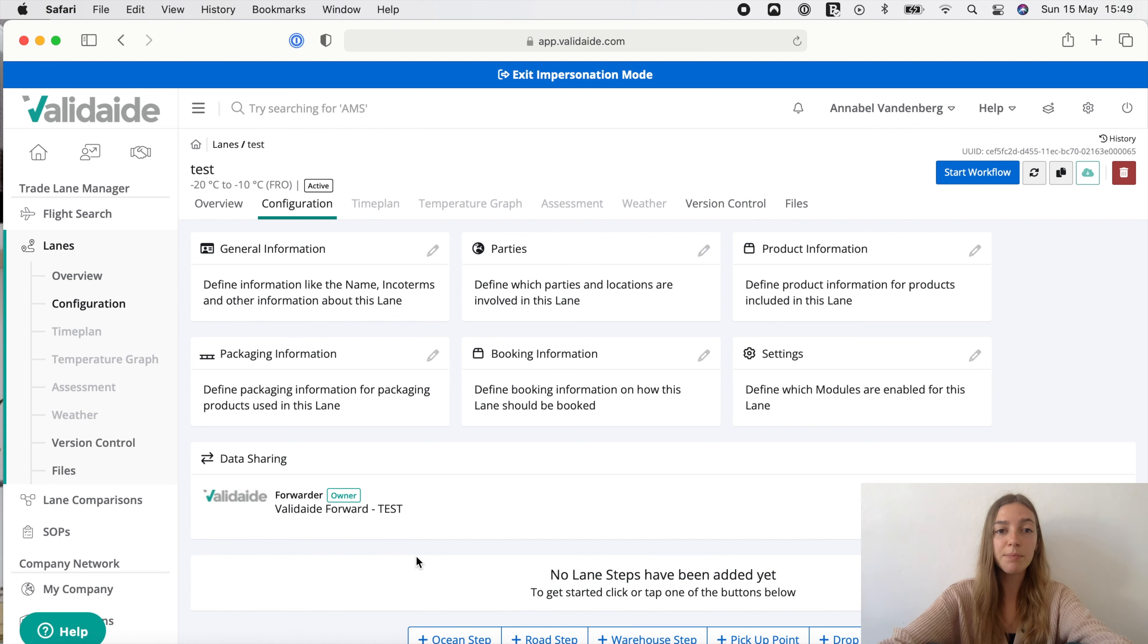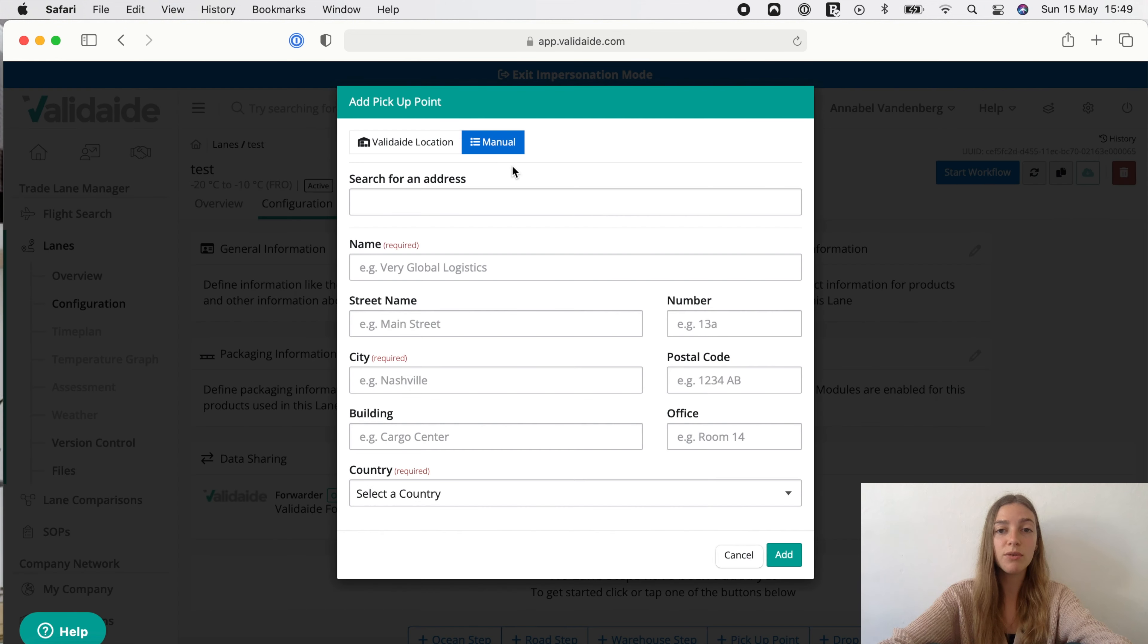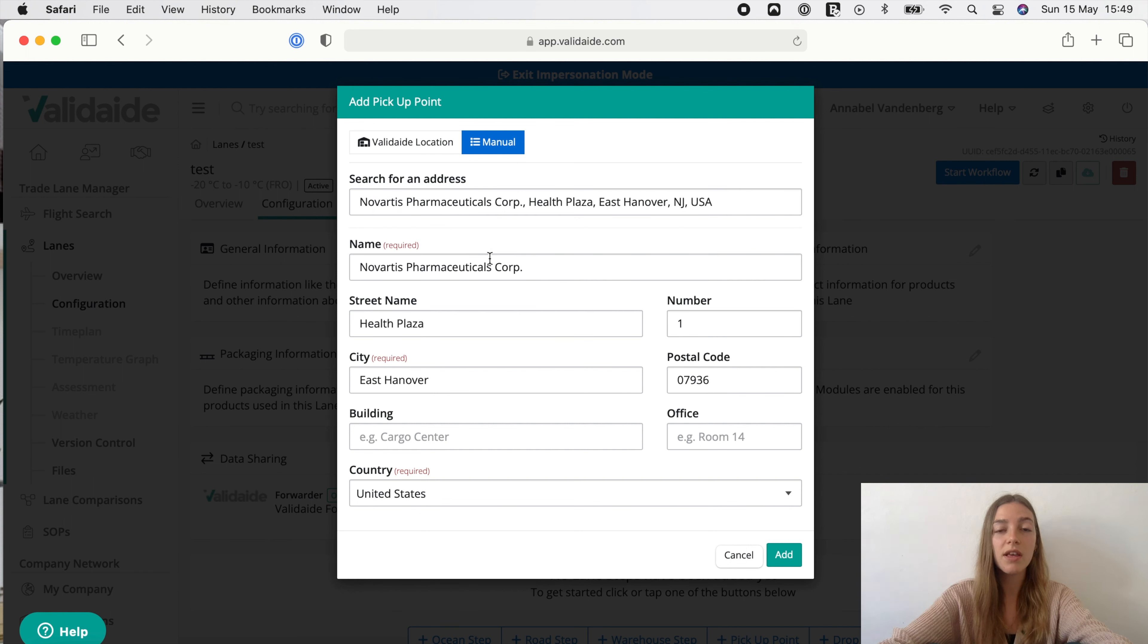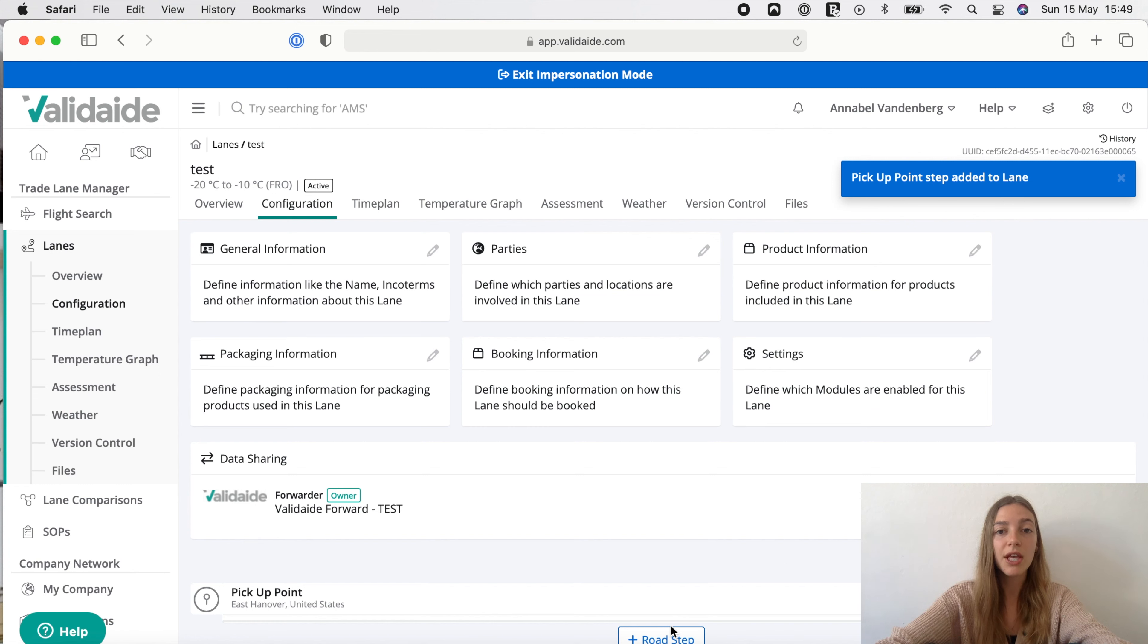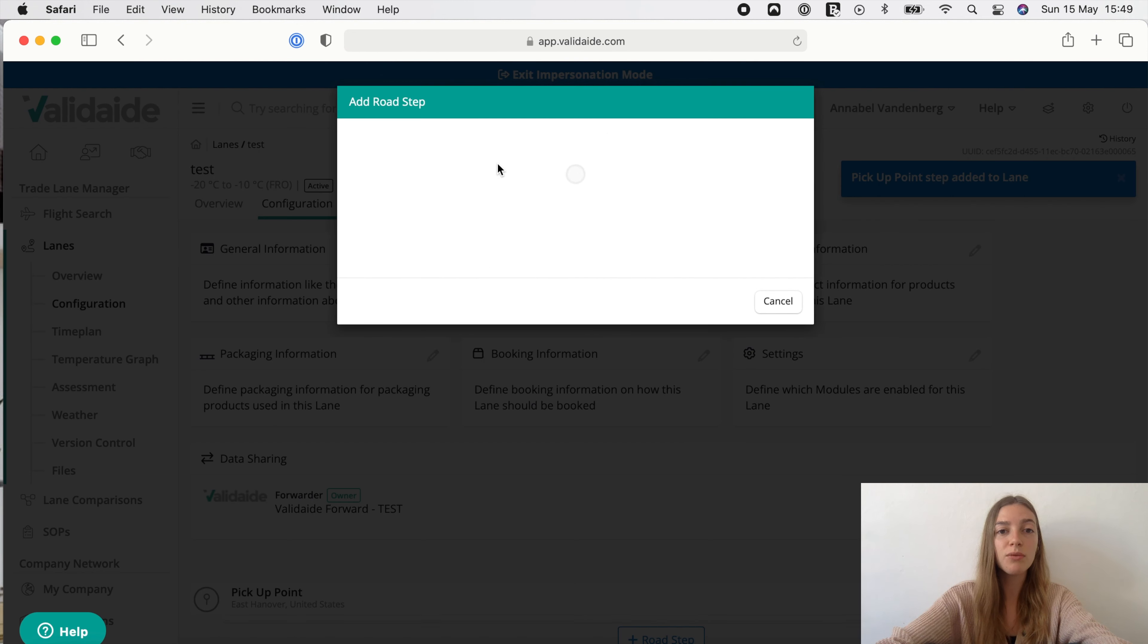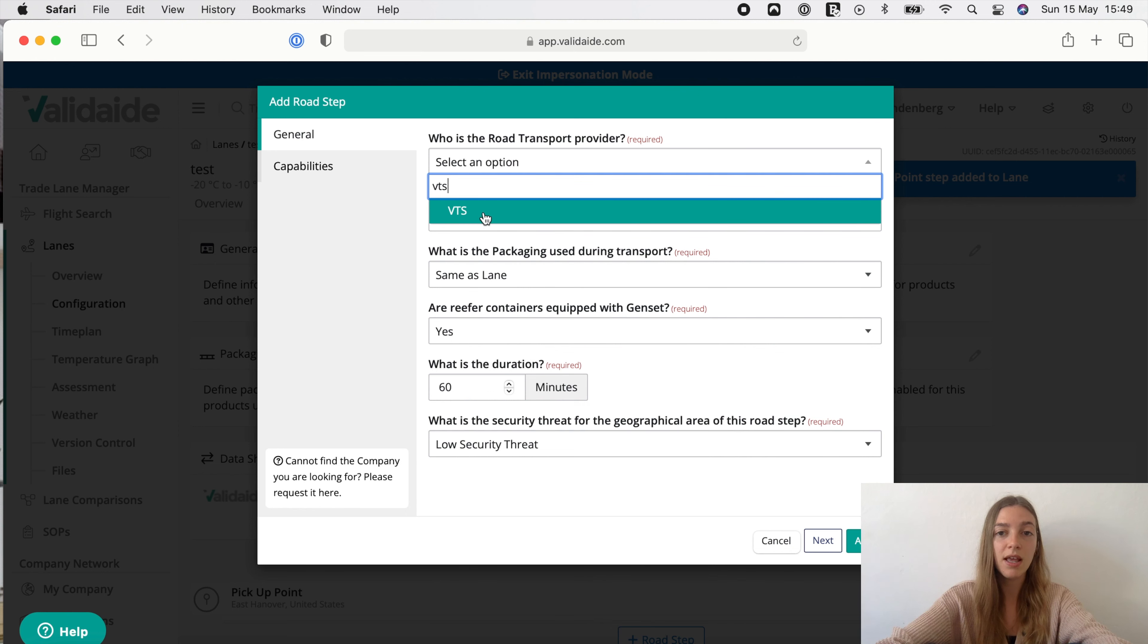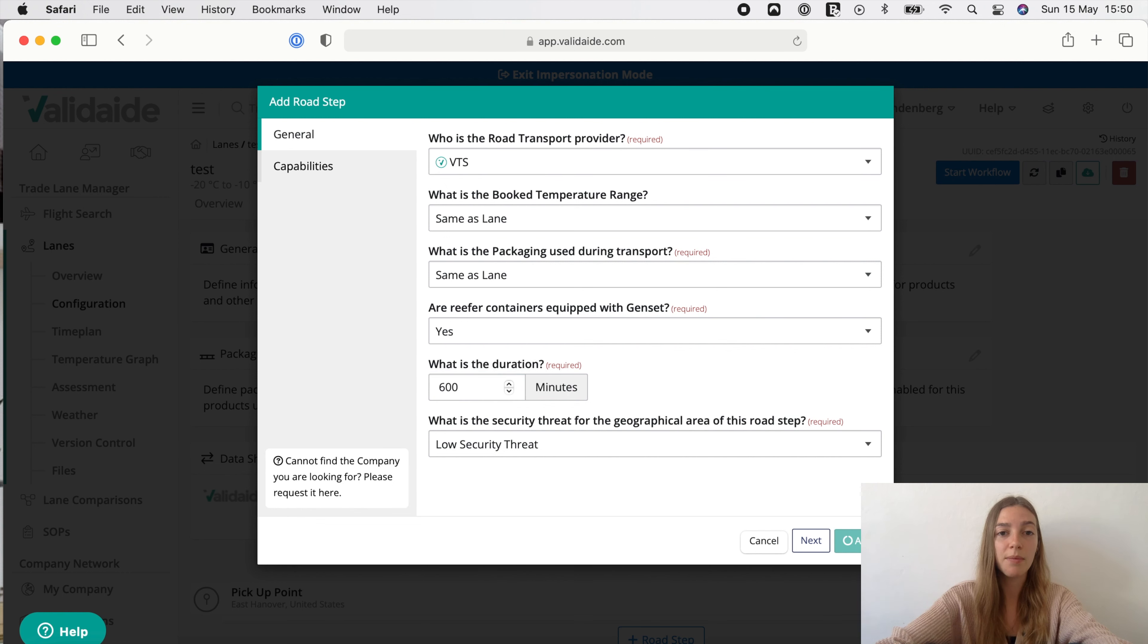Let's start with a pickup point at the origin of the lane and let's assume we ship from a site of Novartis in Basel. We simply add Novartis and Vatidate uses Google to search for the address details. Next we add a road step from the pickup point. Here we need to supply the road transfer supplier and let's assume we use the company VTS as a trucking company and the duration is 600 minutes to Rotterdam with a temperature control truck. Now we have a road step.